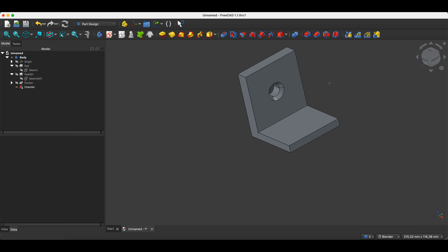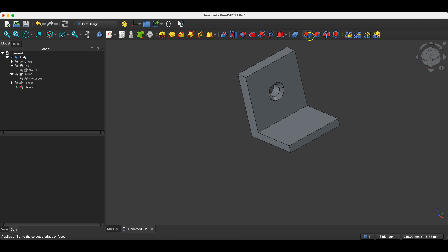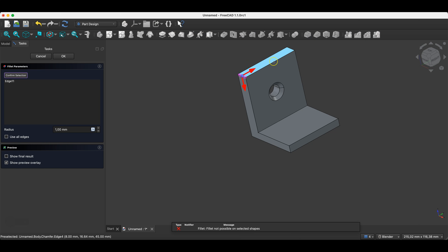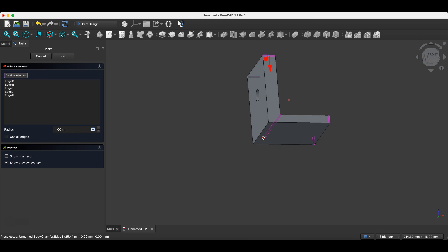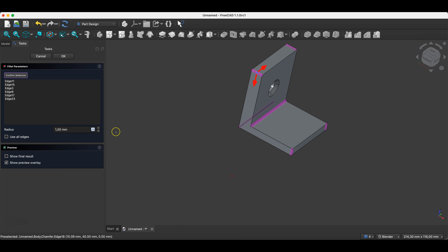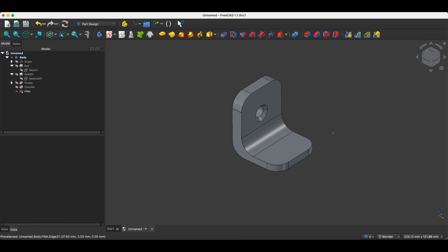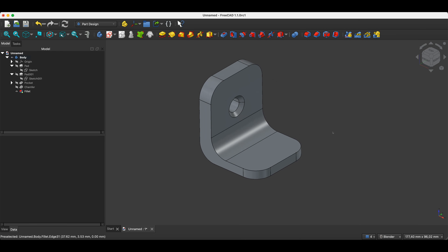Next we will create edge fillets. We can first select the operation and then indicate the edges, or first indicate the edges and then select the operation. We will select the Fillet operation first — just before you do that, click the left mouse button outside the solid to make sure all edges are deselected. Select the Fillet operation, indicate the edges to be rounded, specify the radius as 10 millimeters, and click OK.